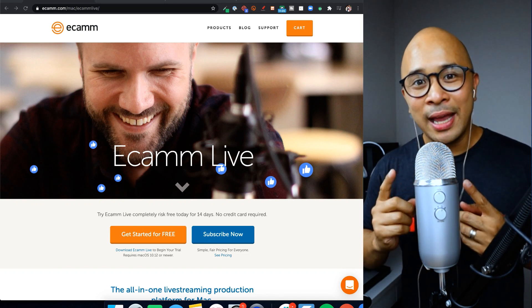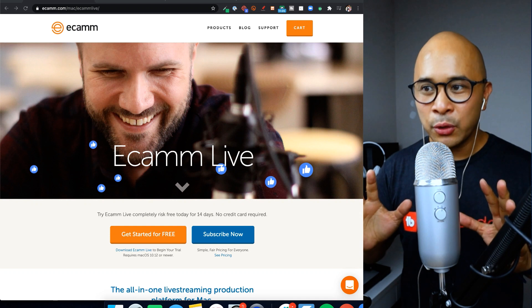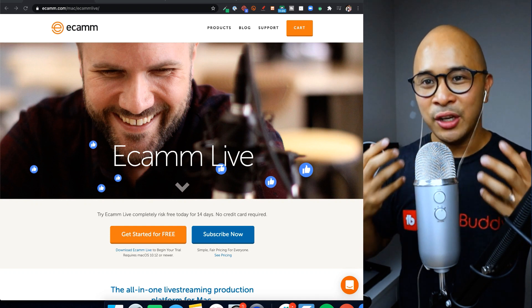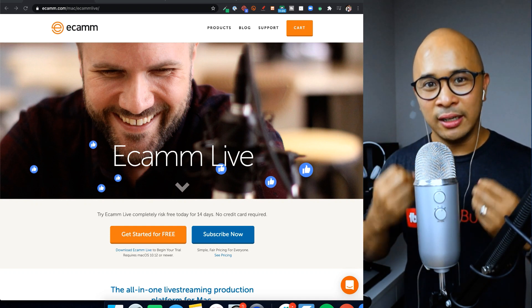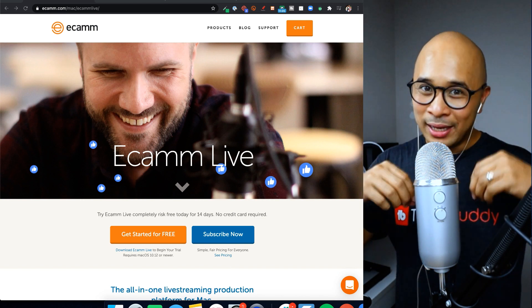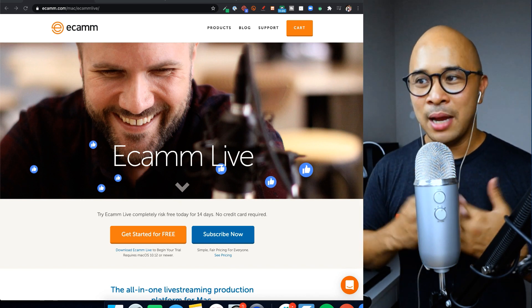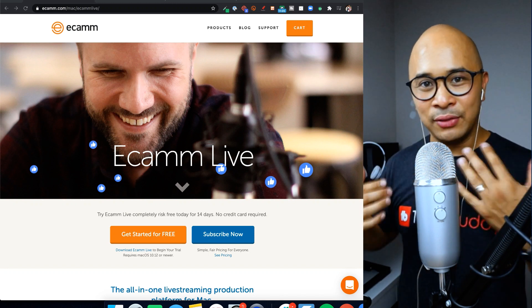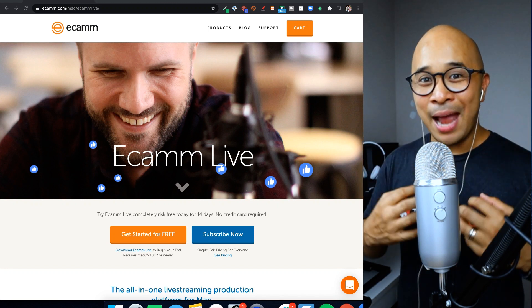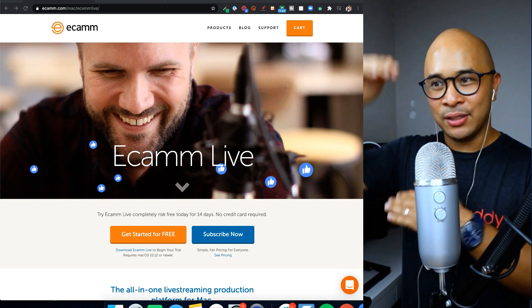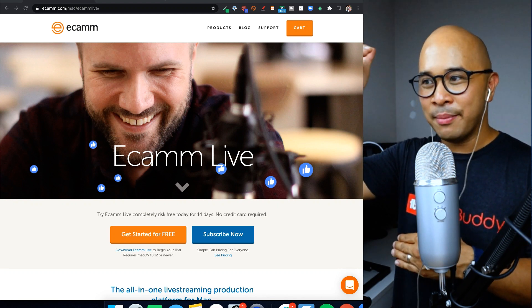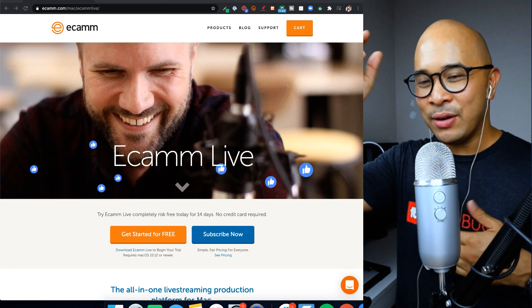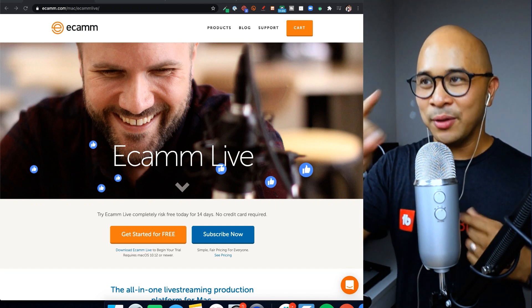Ecamm Live also, when you compare it with Vidyard, is a little bit different in that it is actually a software that you download and then install onto your MacBook. Also, Ecamm Live is not just a screen recorder. It's actually a very good, very solid live streaming platform.